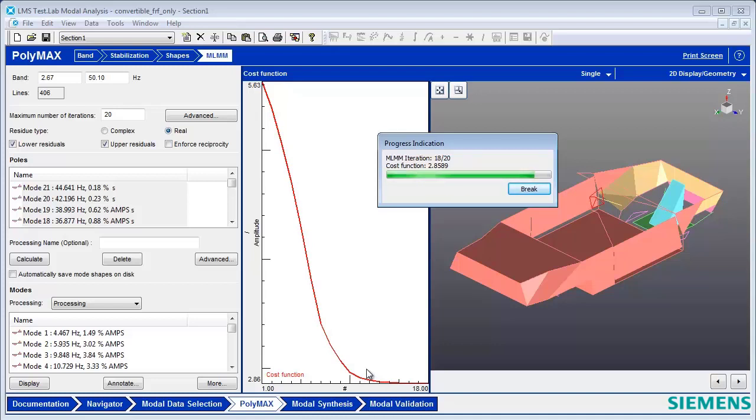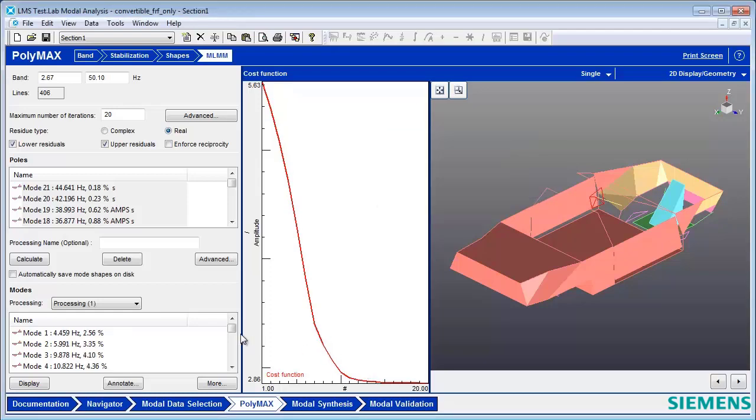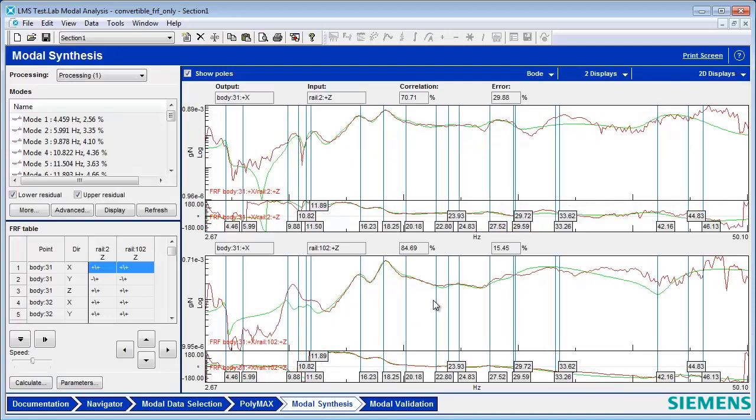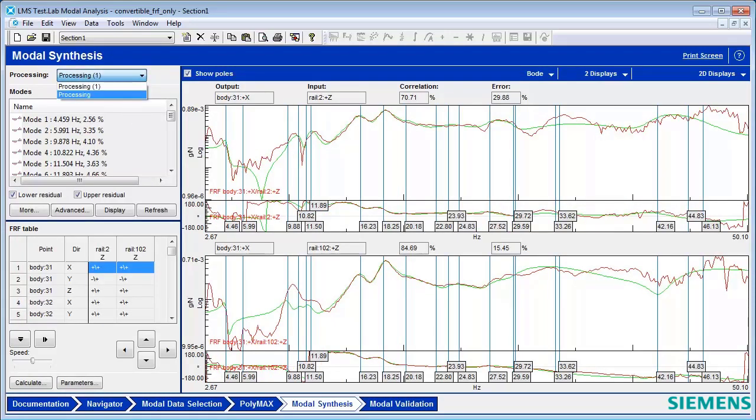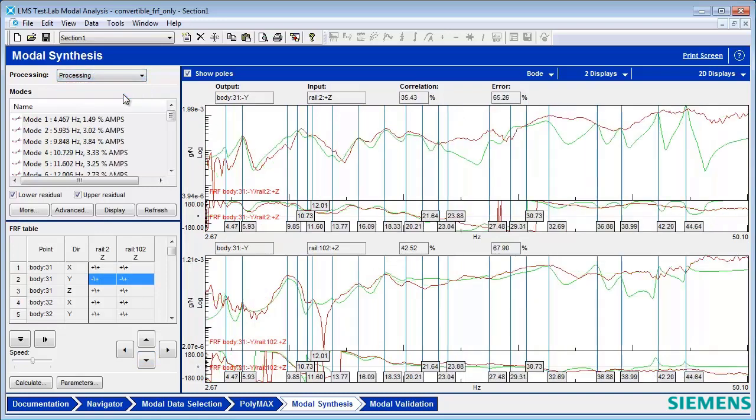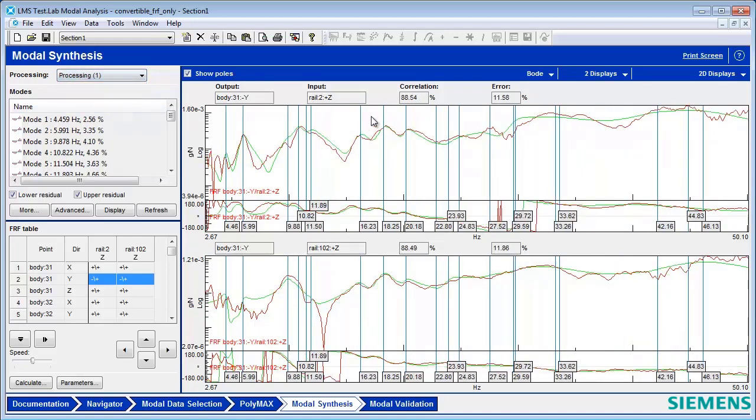And my new set, if I go back here to the Modal Synthesis, notice it's a lot better. If I was to switch between the old and the new, originally I was 35% correlation with 65% error. Now I have 88% correlation, 11% error. And that's the MLMM.